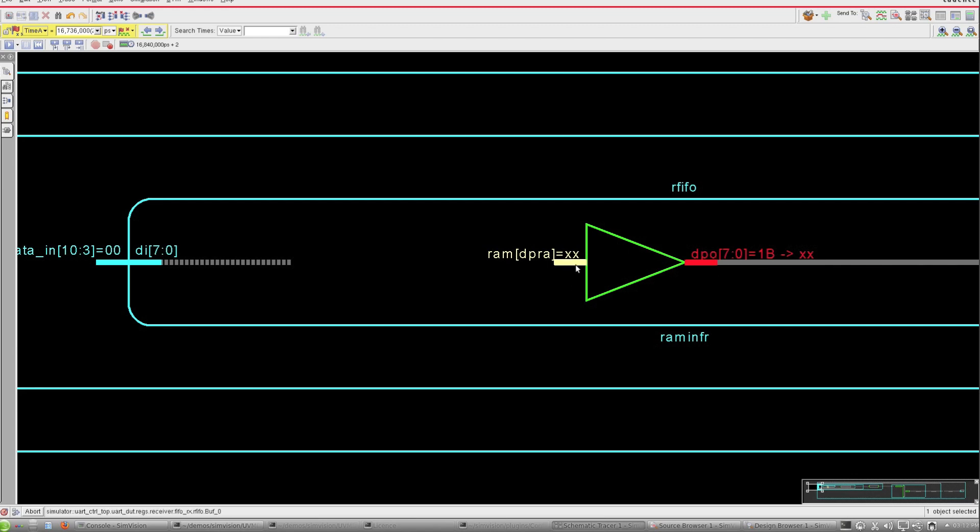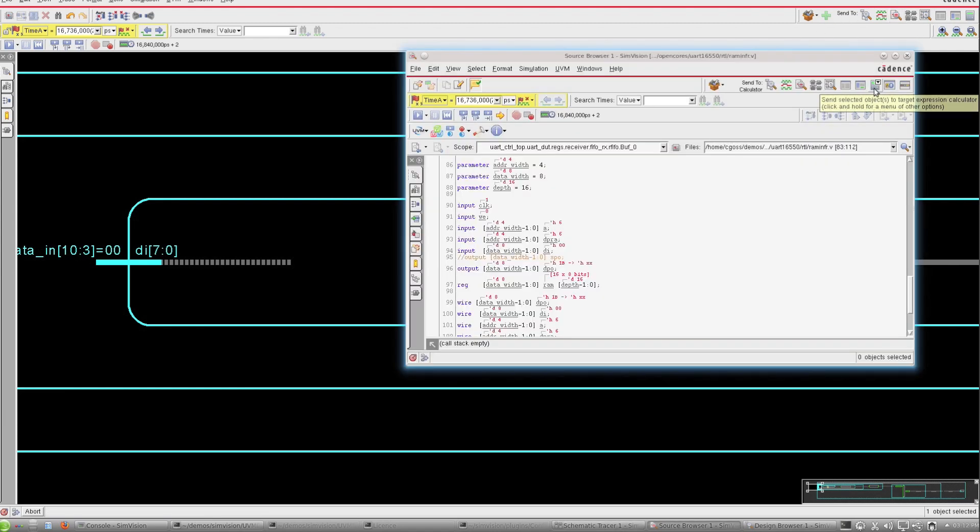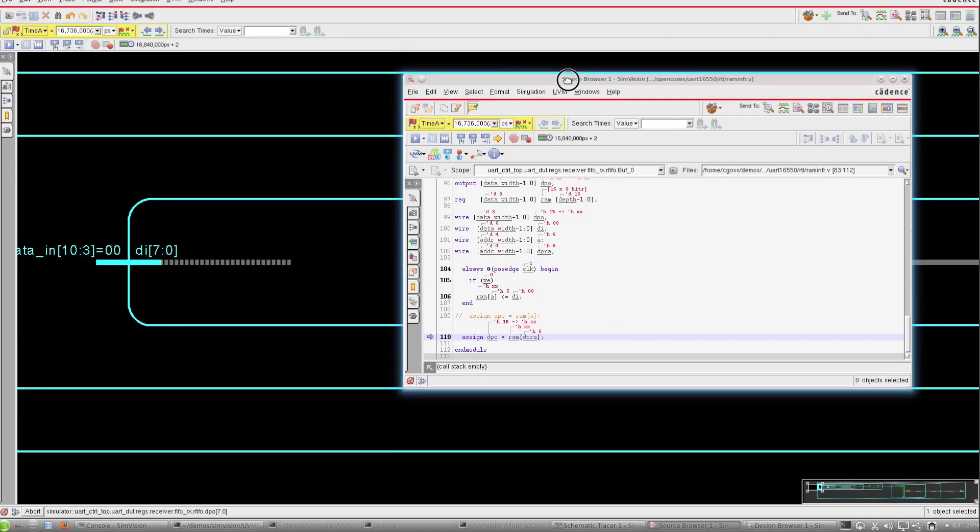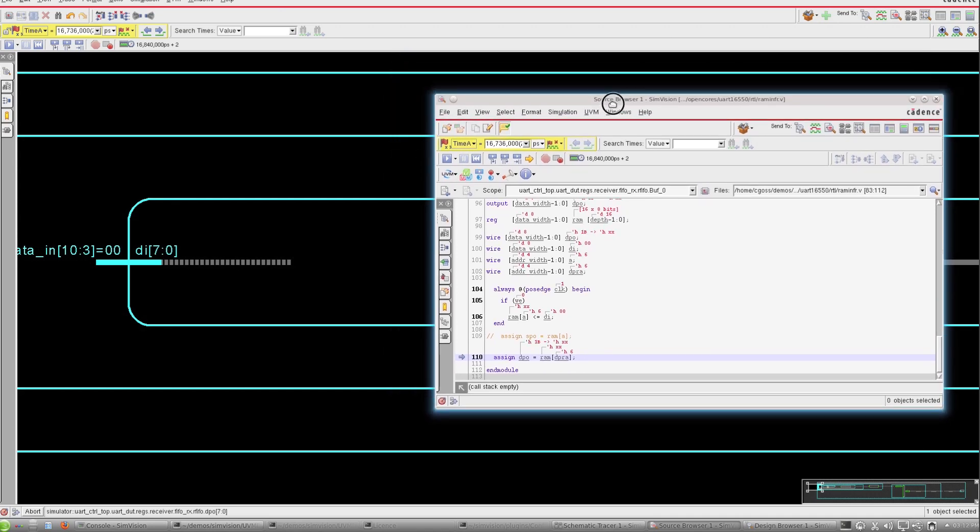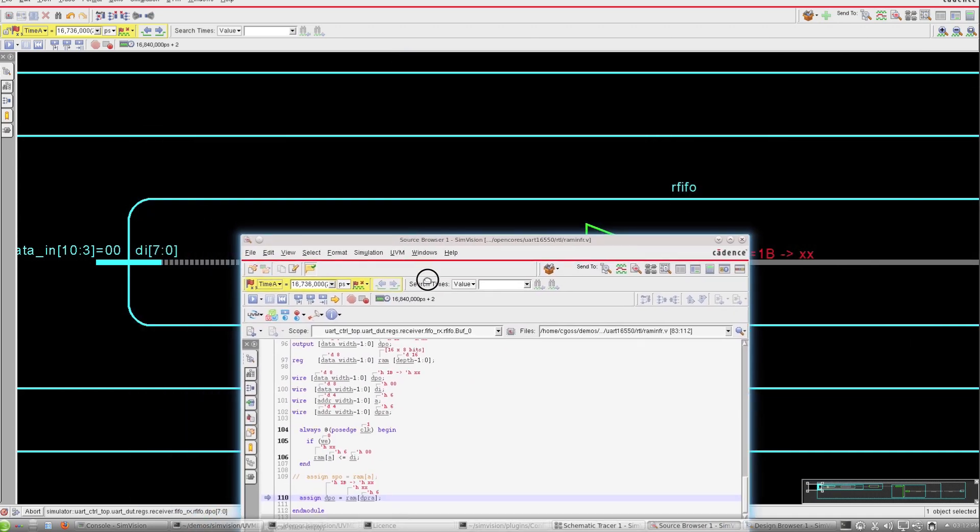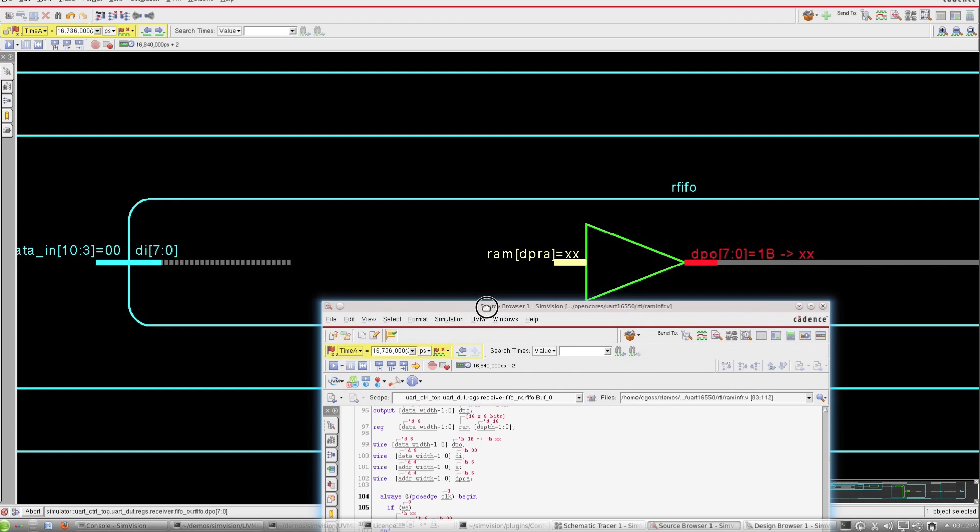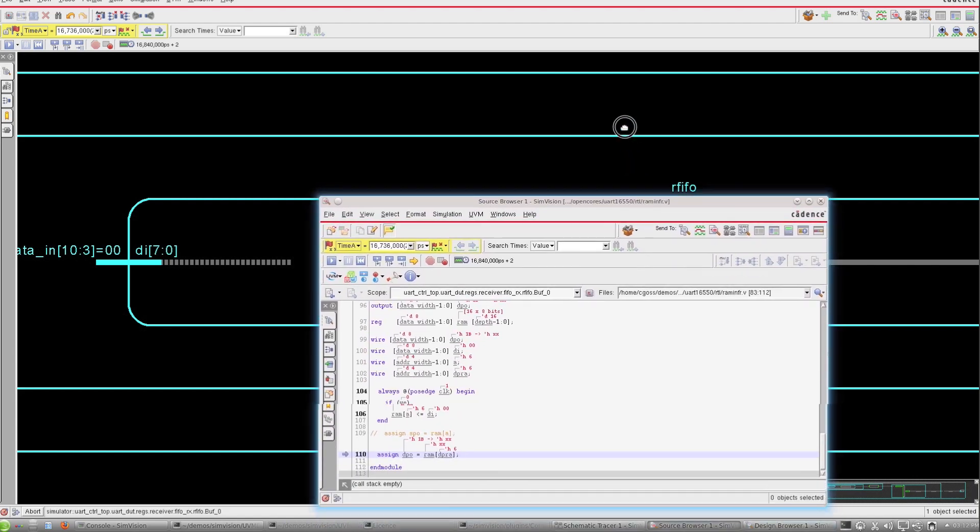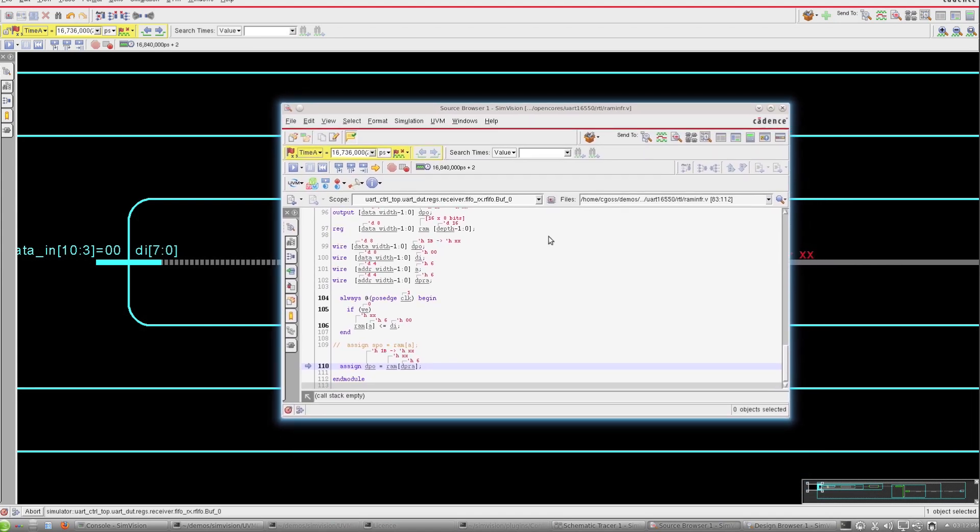So how would we actually unfold this RAM and see what might be going on? I'm just going to select this pin and send this out to the source browser. When I do that, you'll see here's the assignment that we were looking at: DP0 equals RAM DPRA. In this case, DPRA happens to have a value of six, so that's what corresponds to this schematic entry we see here.